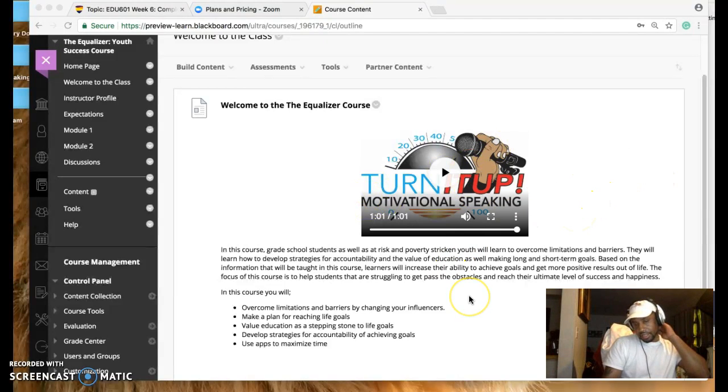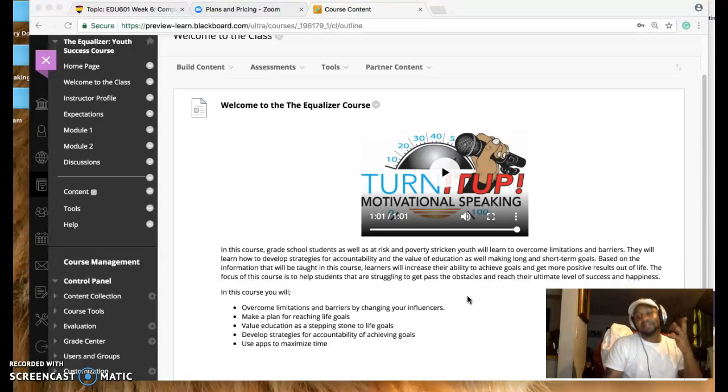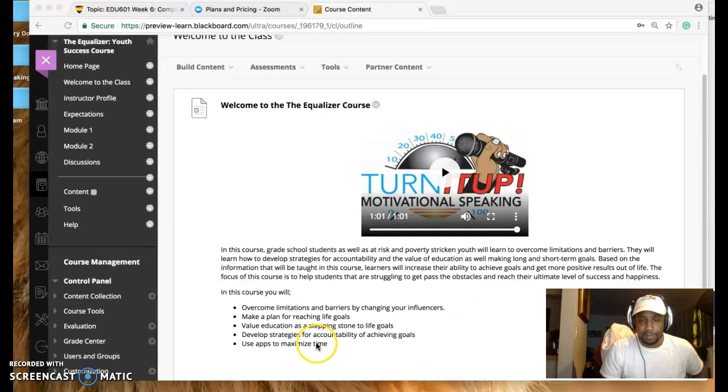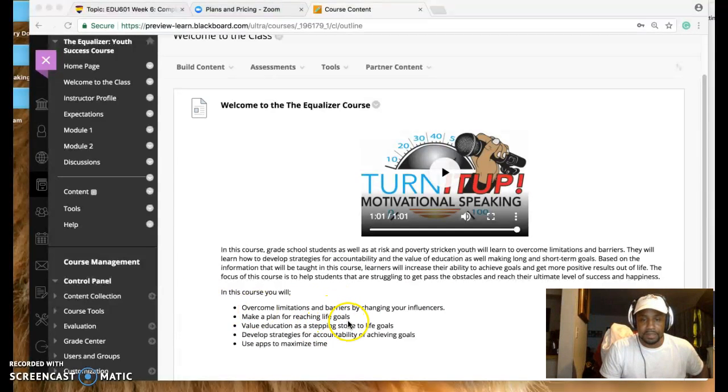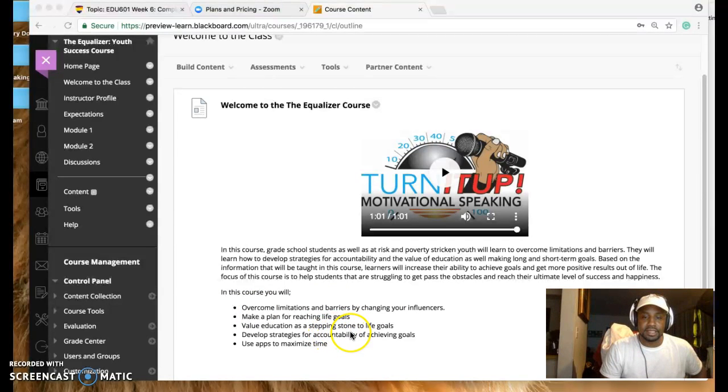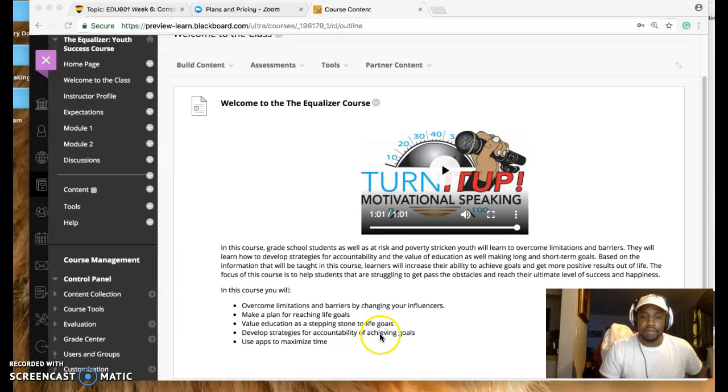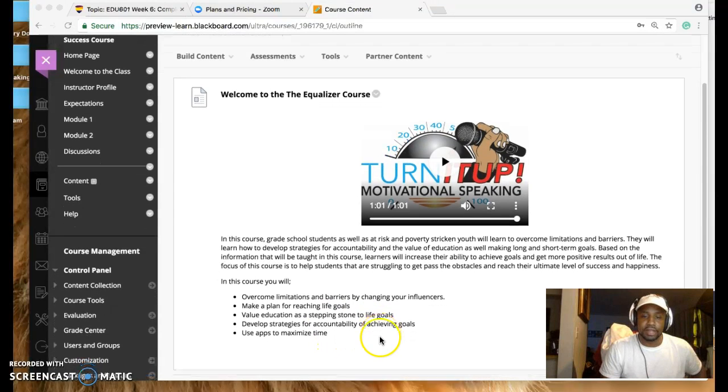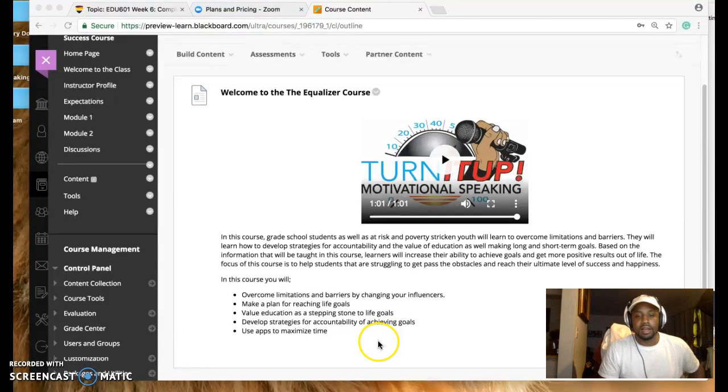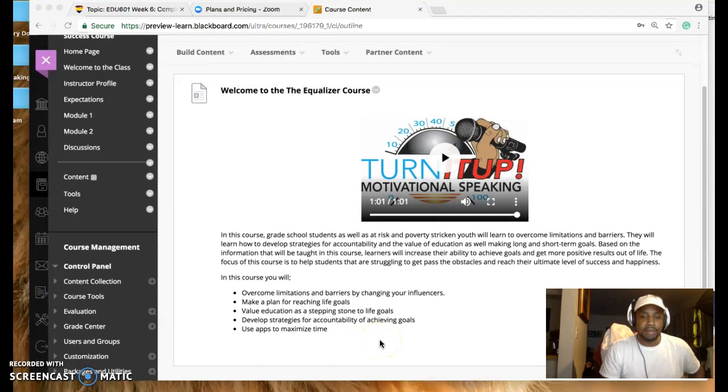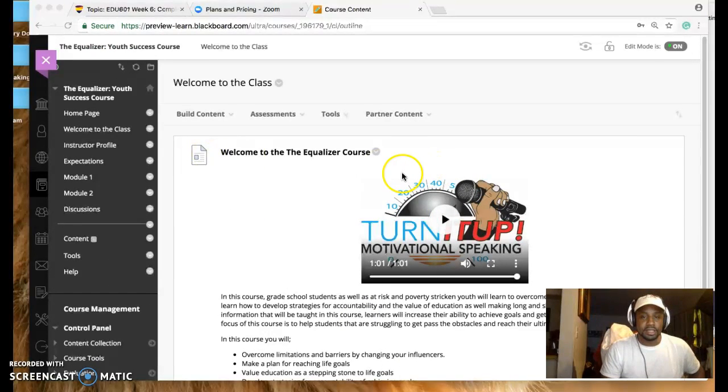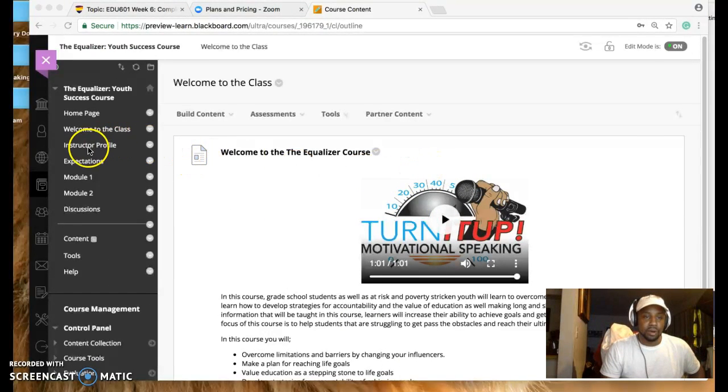Here is a schematic version of how I touched on some of the things that I will be going over. Overcoming limitations and barriers by changing your influencers, make plans by reaching your life goals, value education as a stepping stone to your life goals, develop strategies, accountability, achieving goals, use apps to maximize your time. So this here is the welcome.